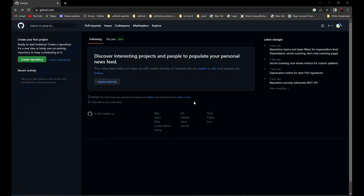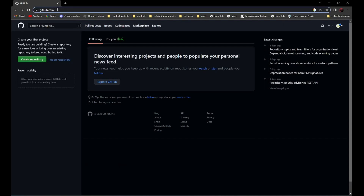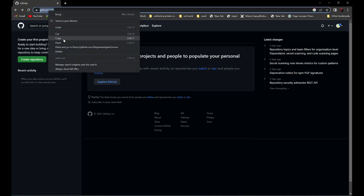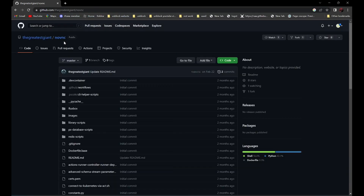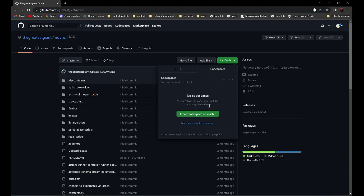After that, go to NLVNC — link is in the description below. Then find Code and click on 'Create Codespace on Master.'